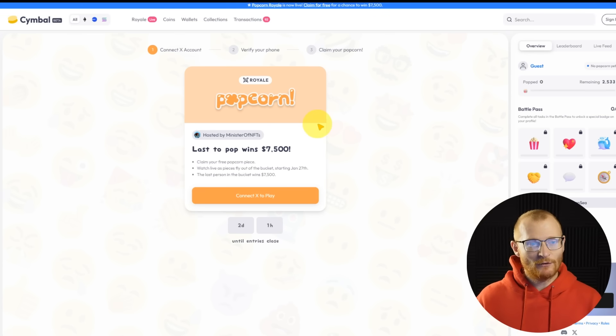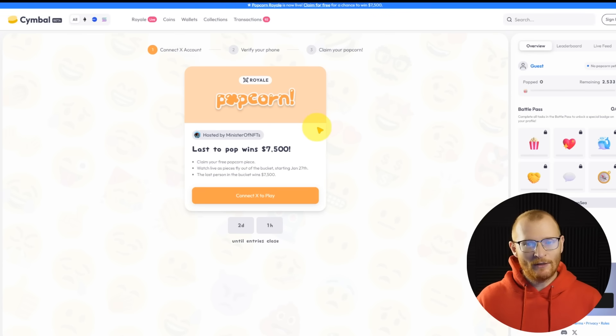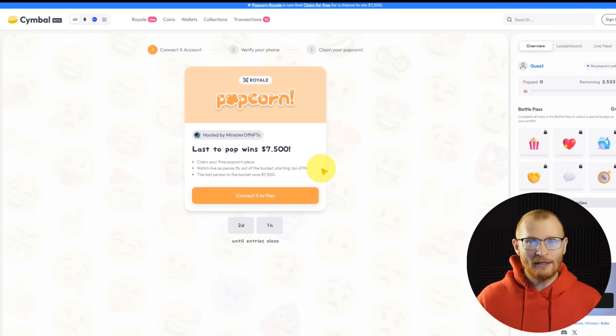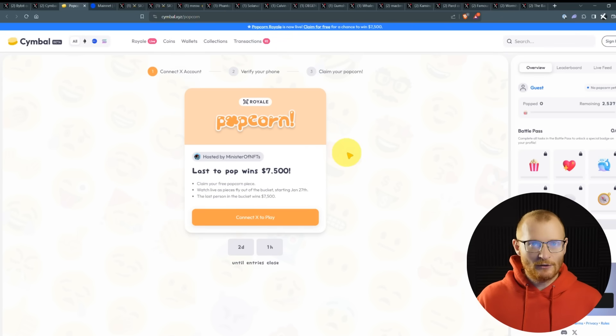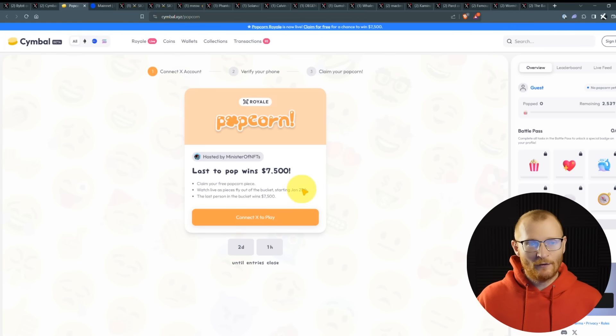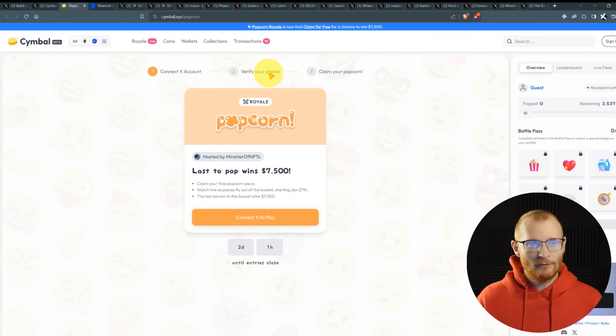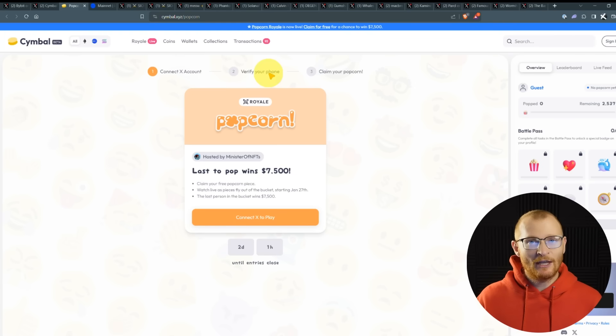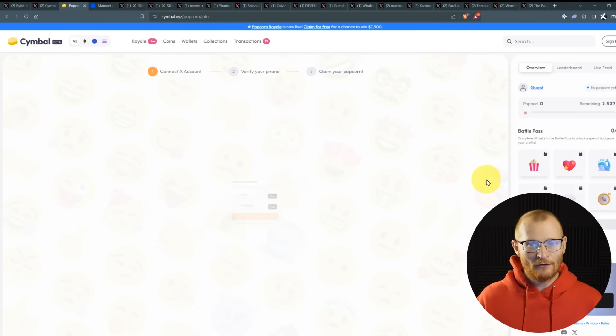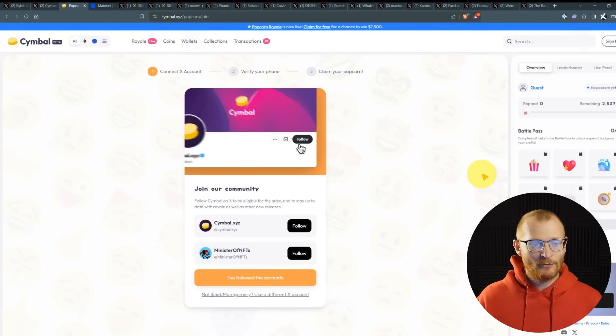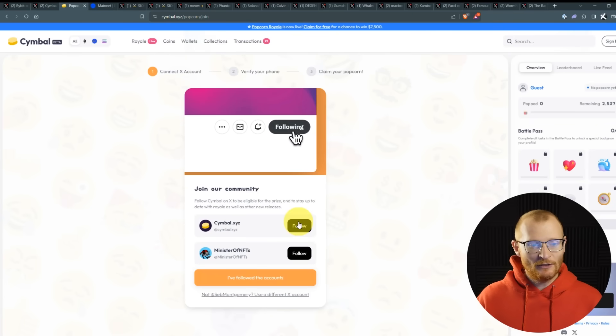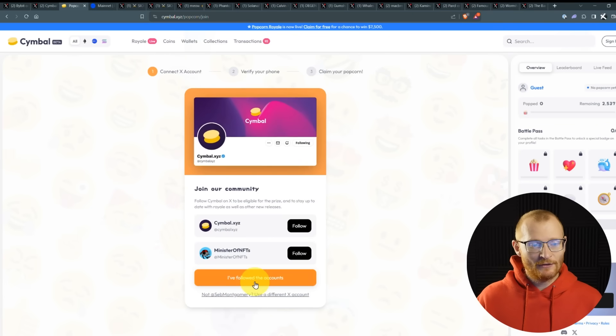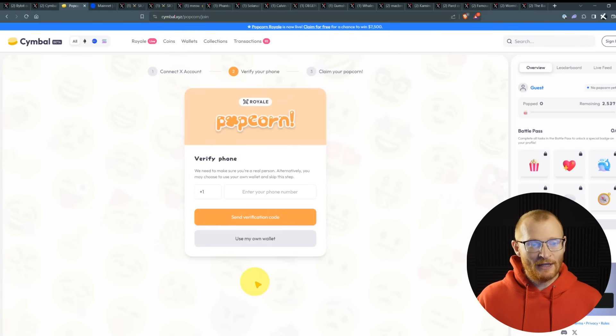This is basically how it goes. You can claim your free popcorn piece and the last one that will pop will win $7,500. It starts on the 27th and I believe you've got until about the 29th and then I think it's until February the 2nd. And by that time, it will be the last one popping. This is actually an NFT and then it can be made invalid on chain. So it's kind of like a raffle ticket. And then the last one is the one that wins.